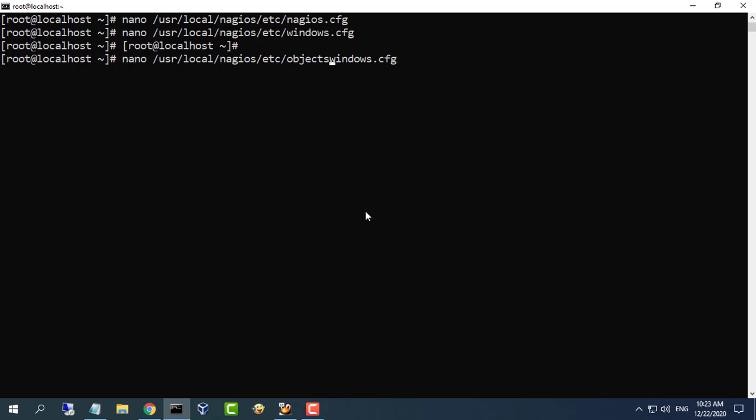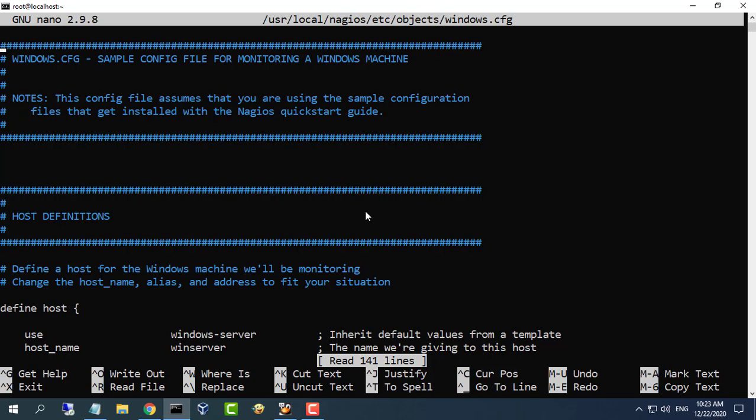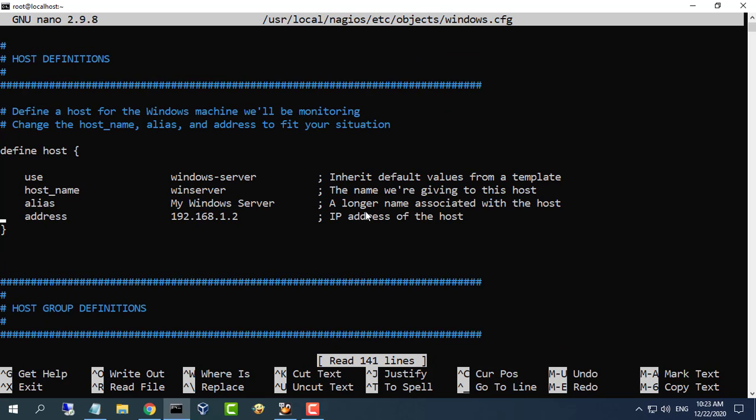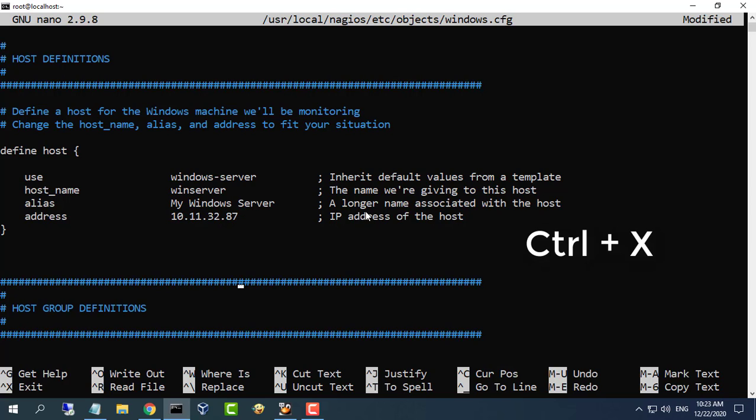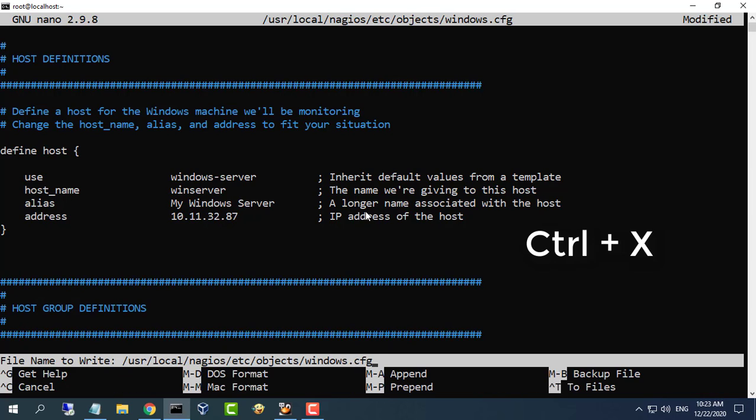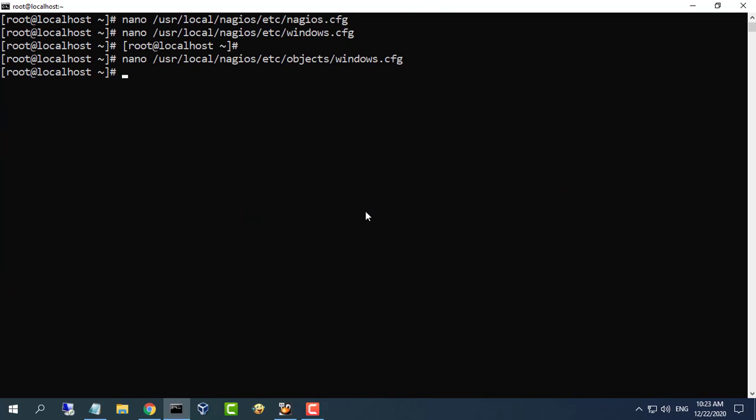Open the windows.cfg file for editing. Add a new host definition for the Windows machine that you're going to monitor. If this is the first Windows machine you're monitoring, you can simply modify the sample host definition in windows.cfg. Change the host_name, alias, and address fields to appropriate values for the Windows box. Save the file and exit.